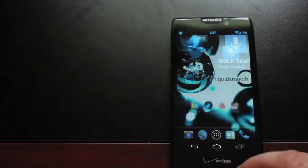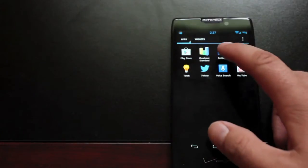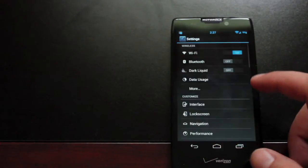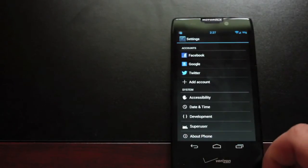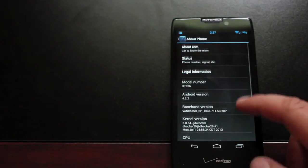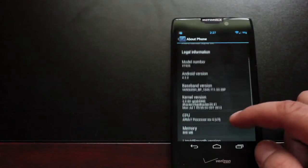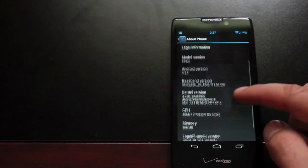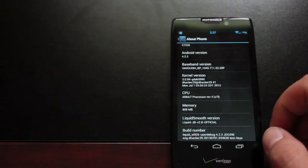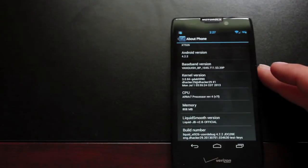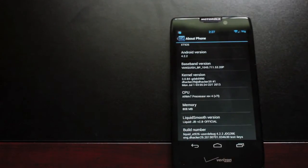So we'll look at our settings and about phone. You can see that we're running Android 4.2.2 on the Razer HD. And the Liquid Smooth version is JB 2.8.